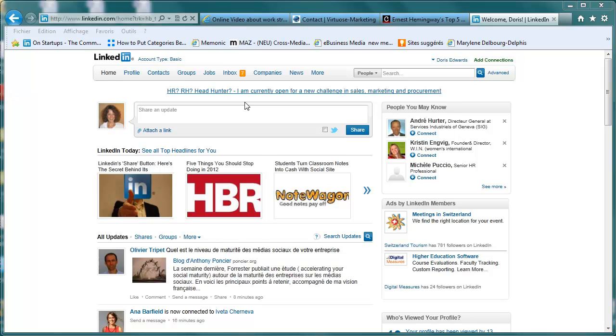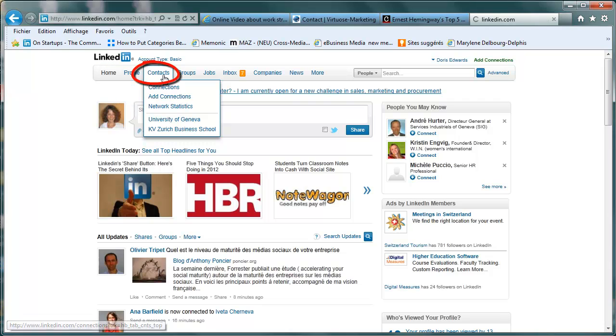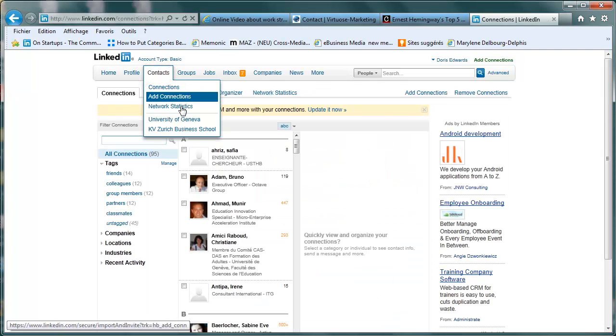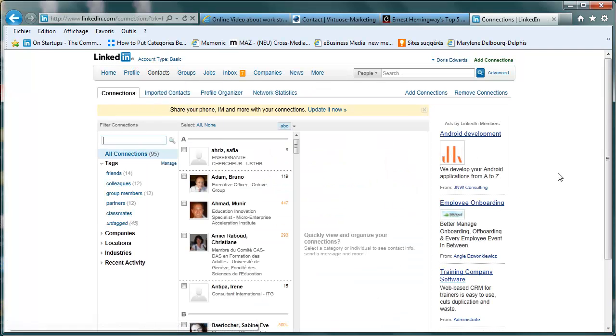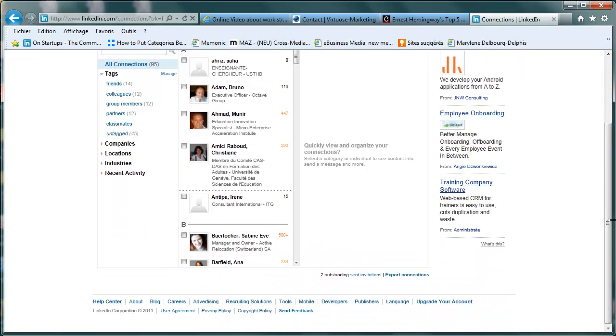We'll start by pressing the Home tab of your LinkedIn account and then activate the Contacts menu tab. Navigate down to the bottom and click on Export Contacts.